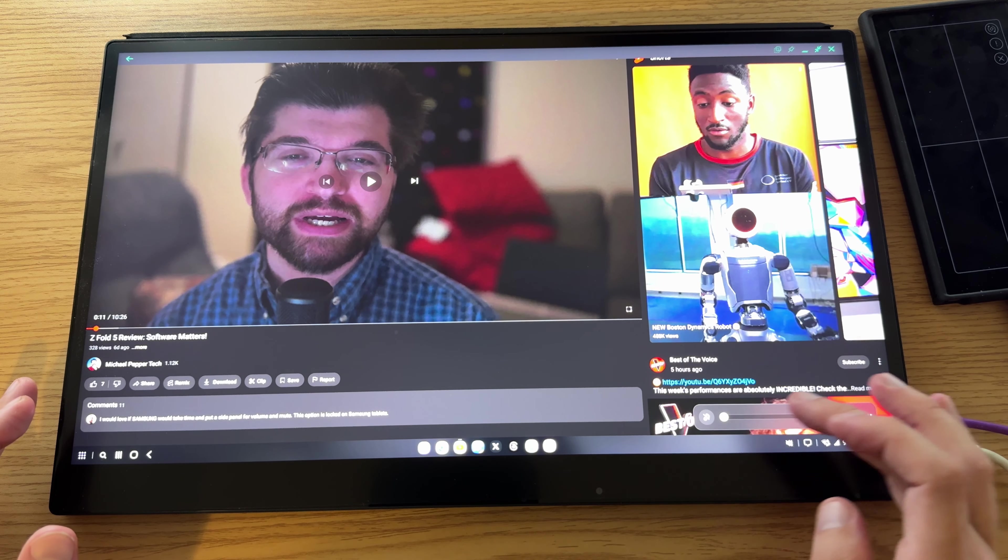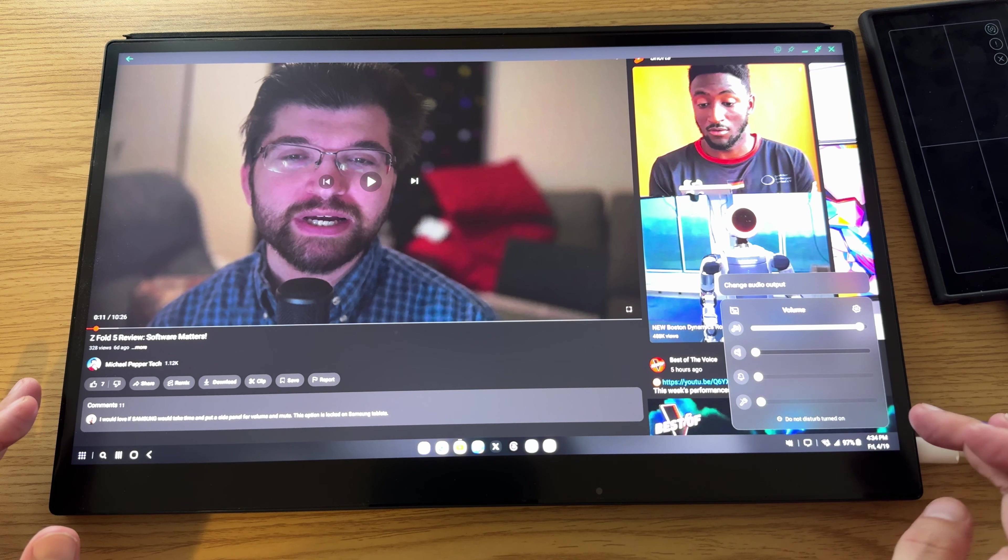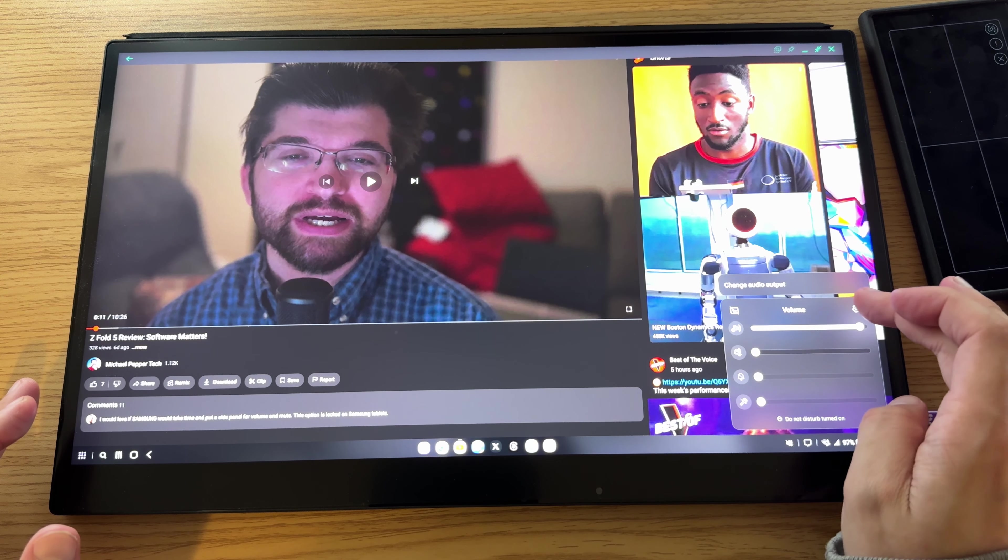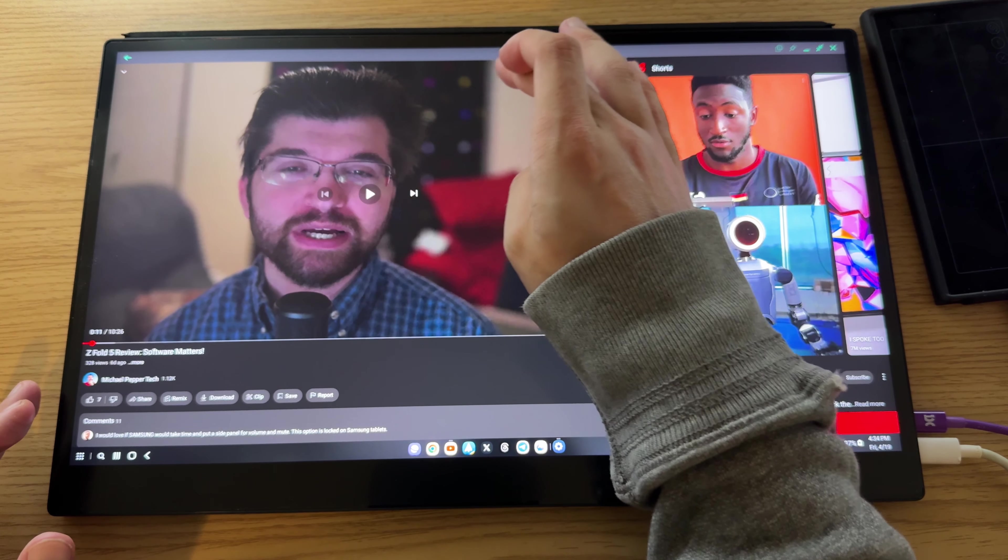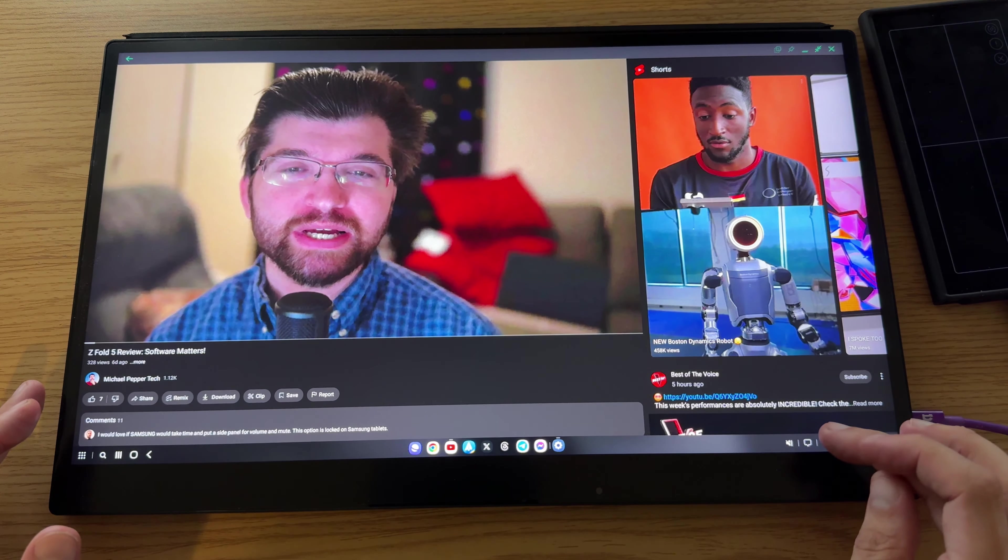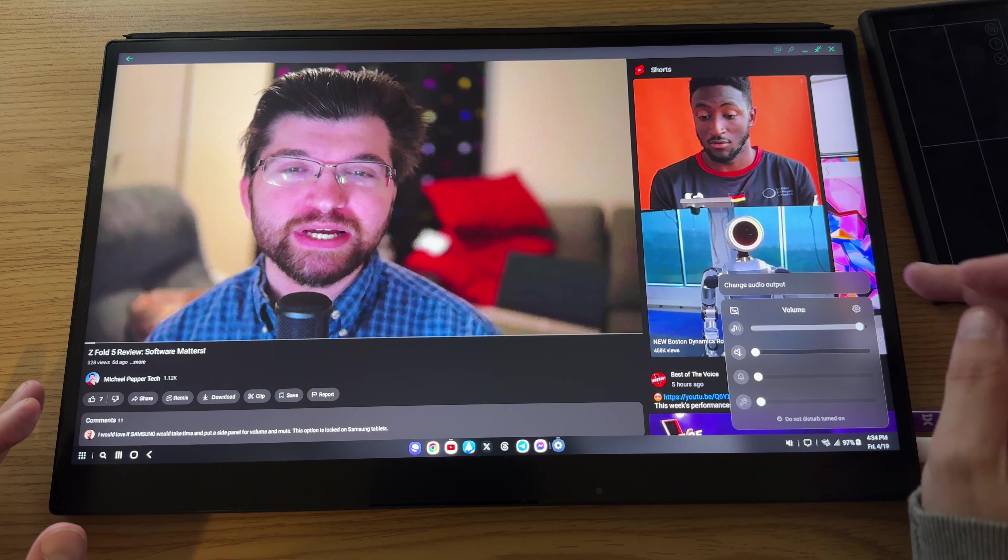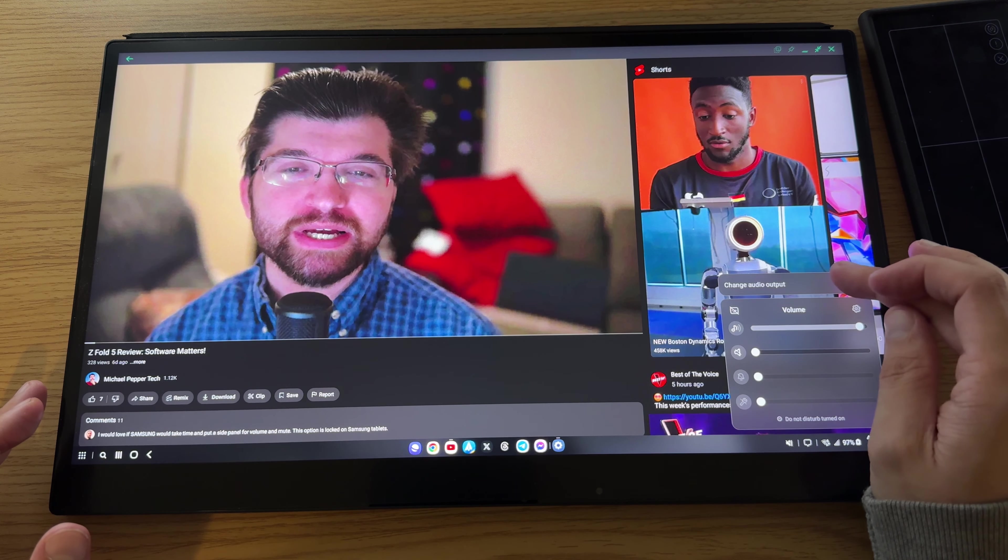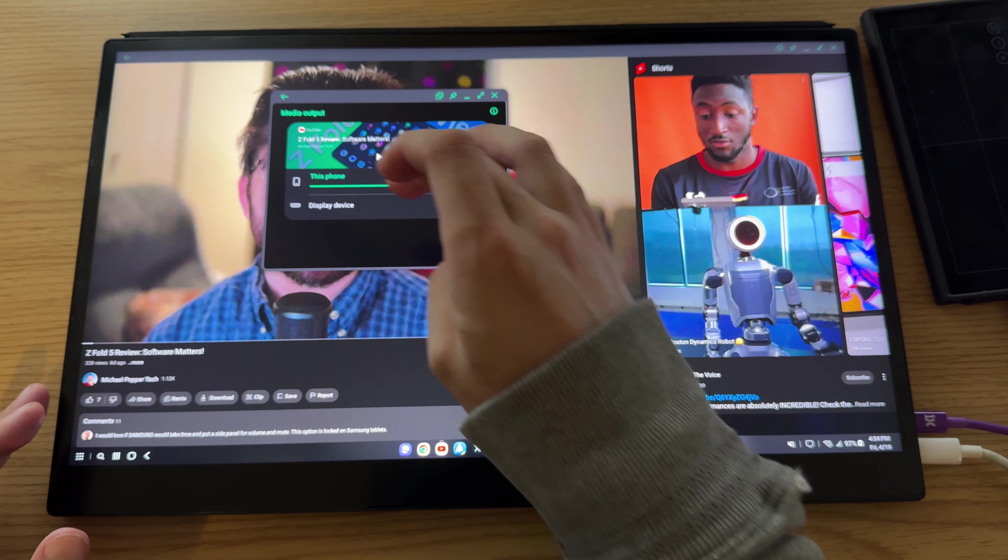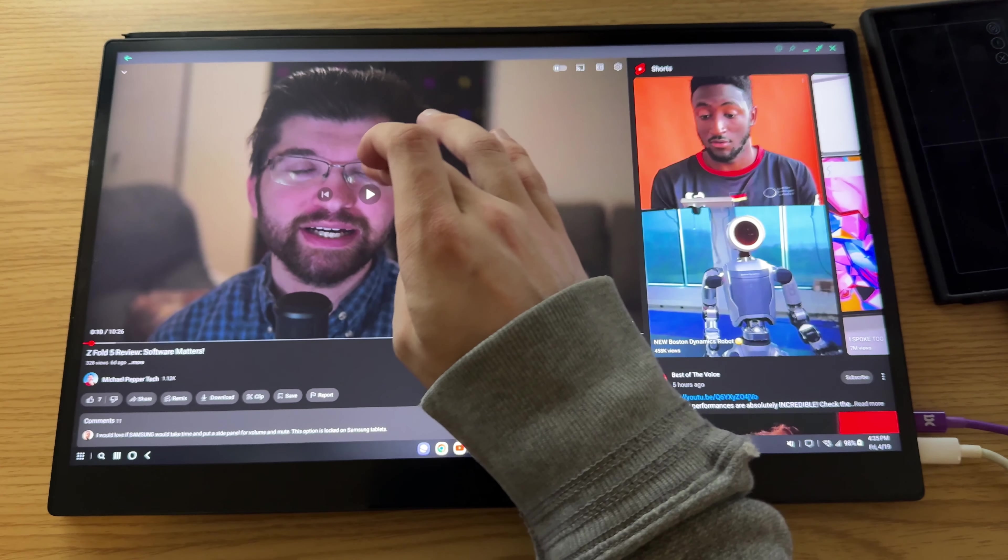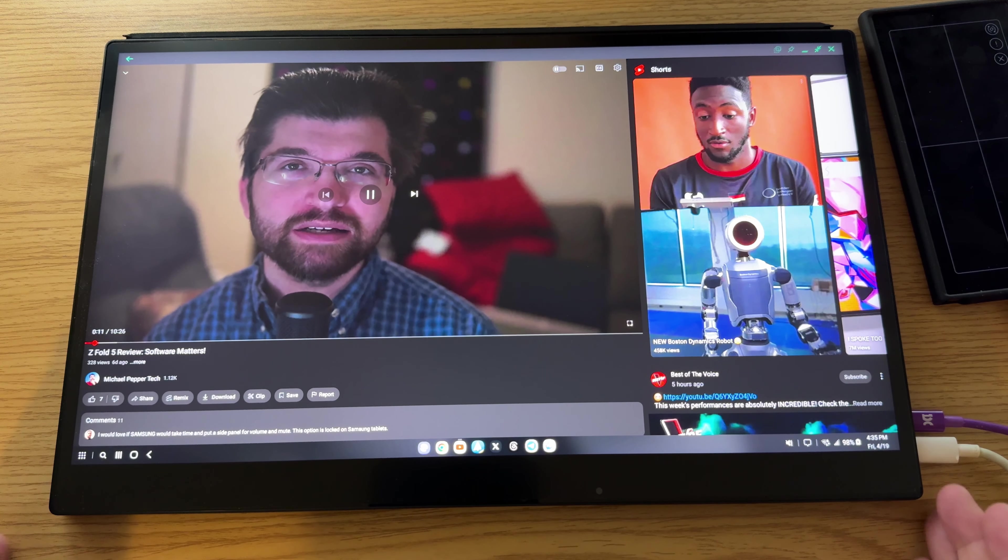And we're going to go down here to volume. And right now it's running through the phone, but I want to give you a quick demo. Change audio output and we're going to do it through the display.